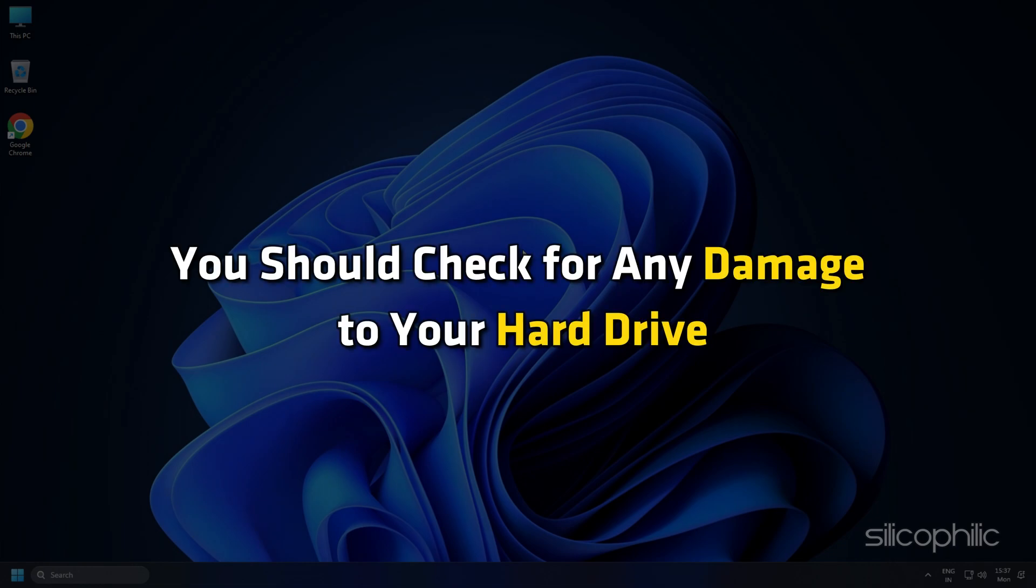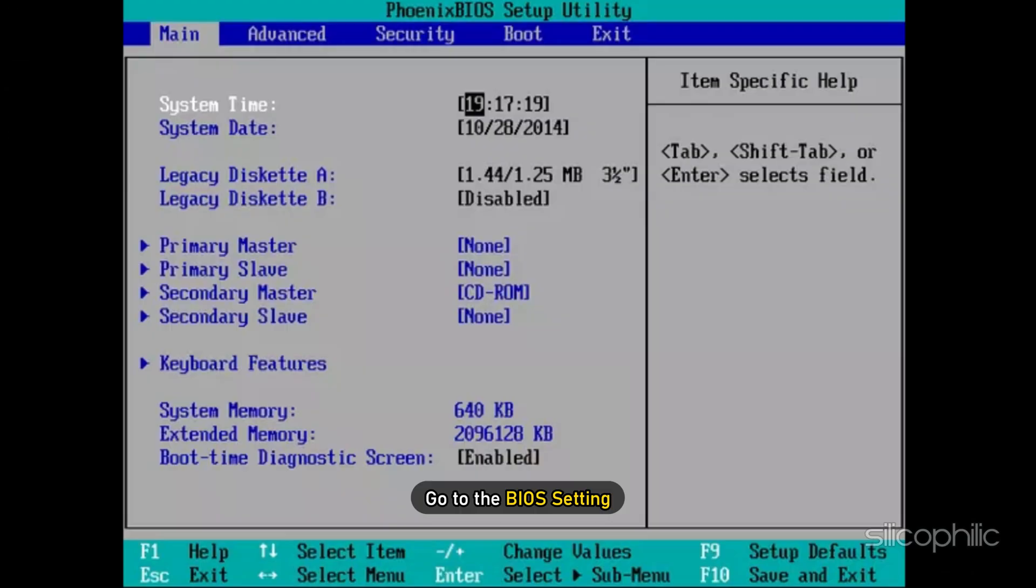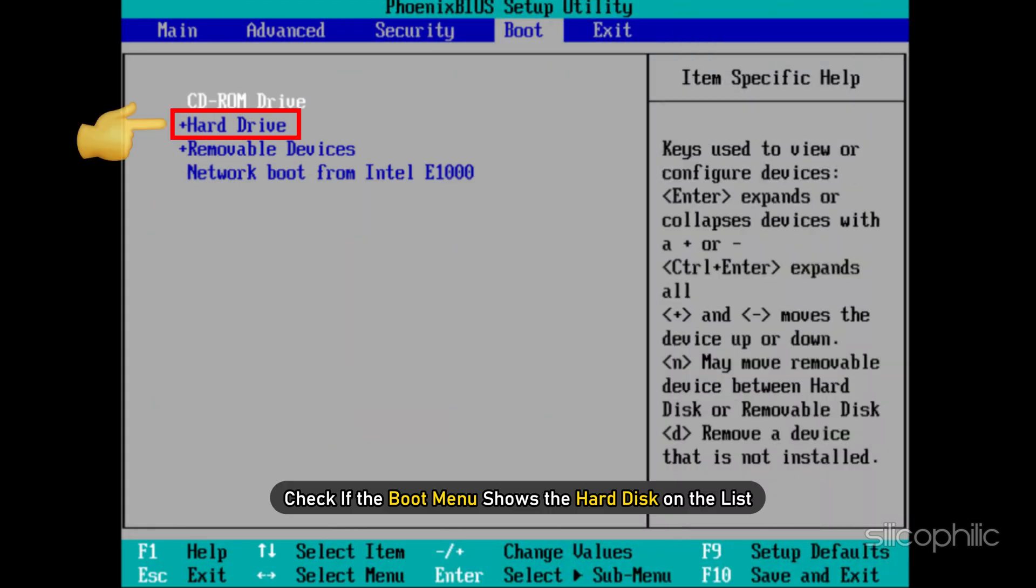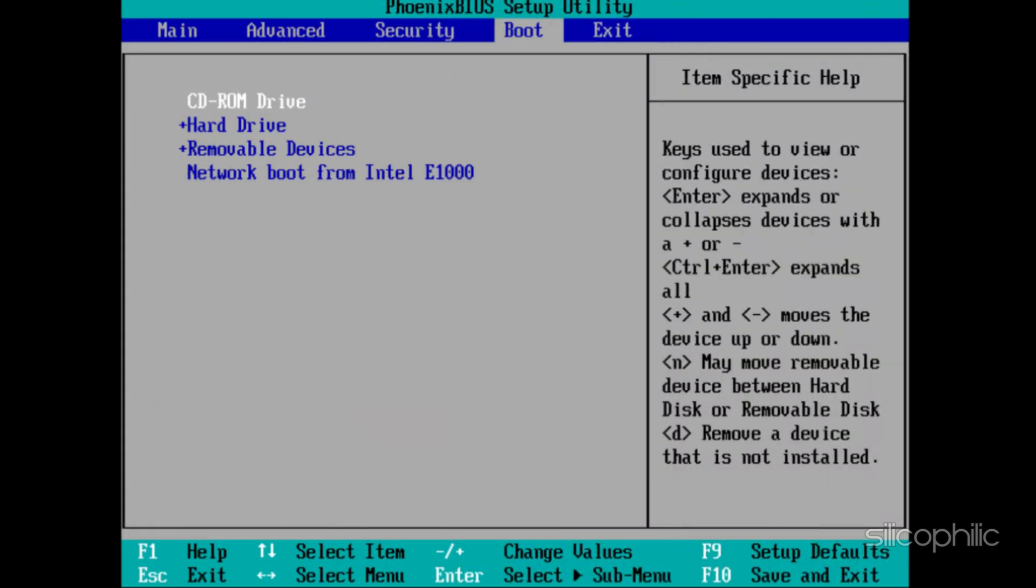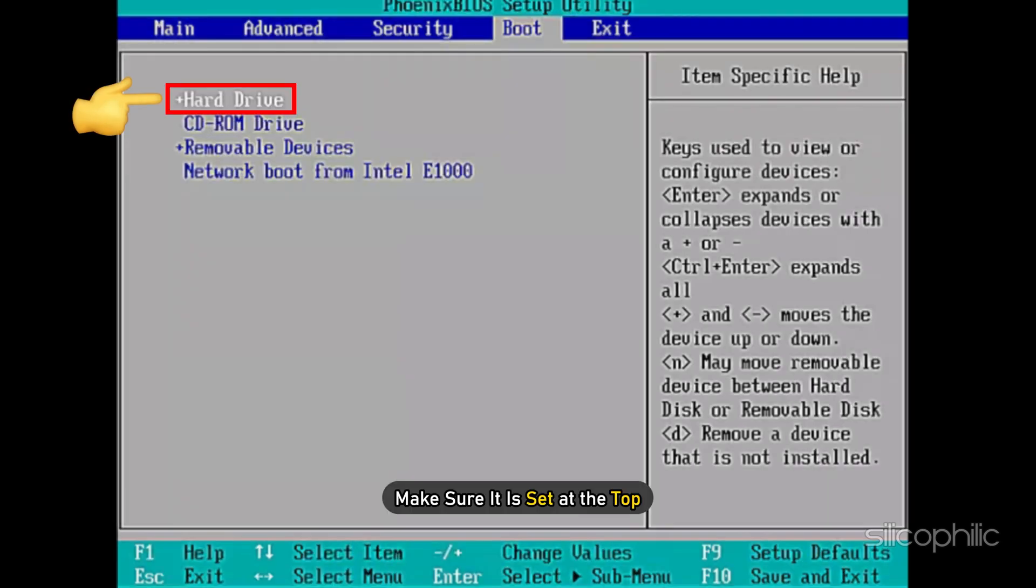You should check for any damage to your hard drive. Go to the BIOS setting and check if the boot menu shows the hard disk on the list. If it does, make sure it is set at the top.